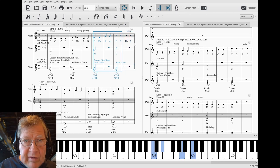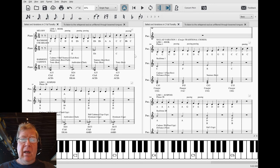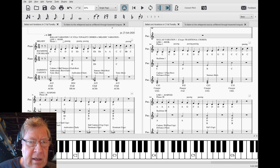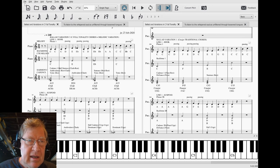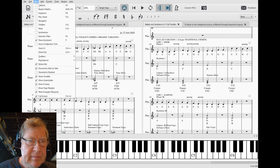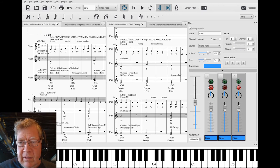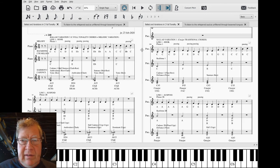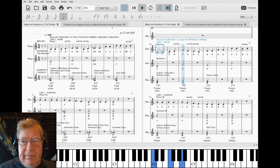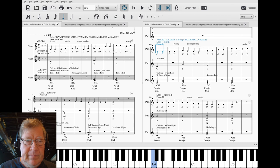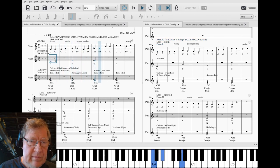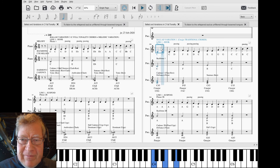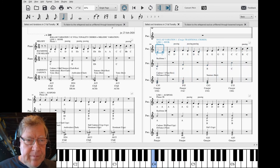All right, well this is a lot of work to get one melody. I want to hear it — no muting, no fair muting anything. So here was the original, and now the new one.